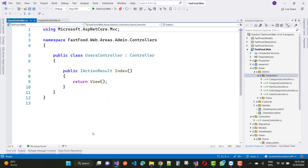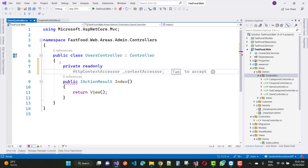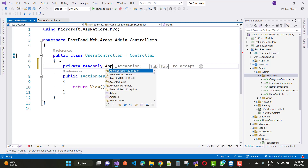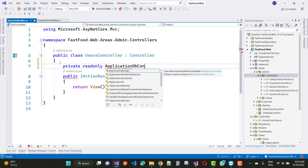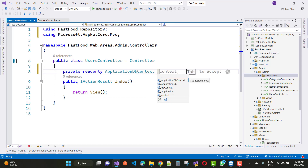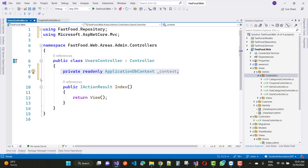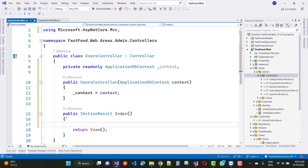In the UsersController, where all users are stored, we have the first Index method. I am going to add a private read-only ApplicationDbContext. In future videos I will convert the ApplicationDbContext to the repository pattern, so wait for some time. This is the ApplicationDbContext and now I'll generate the constructor. Here we have the Index method.